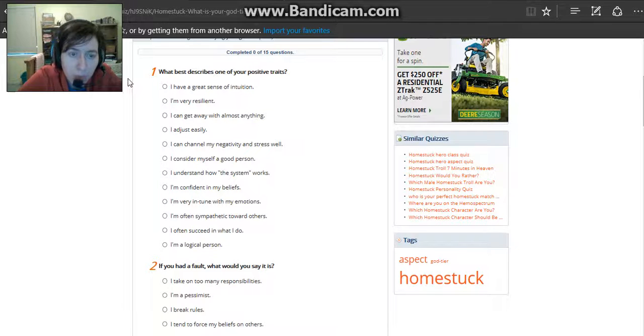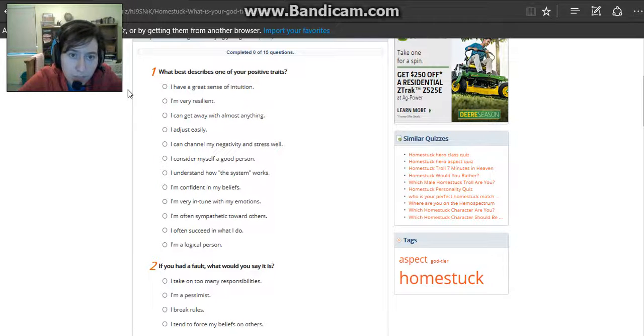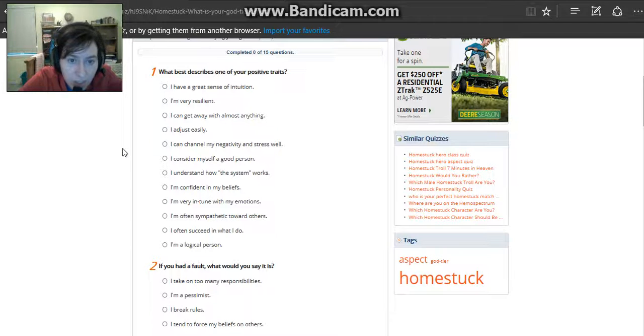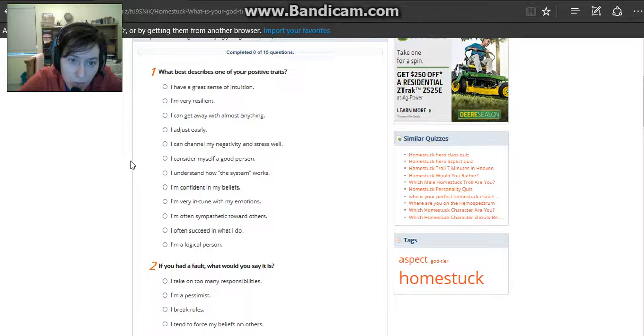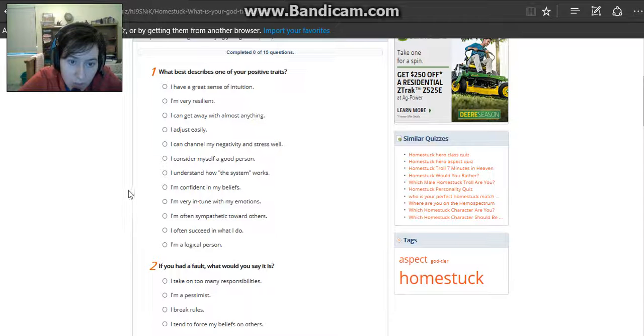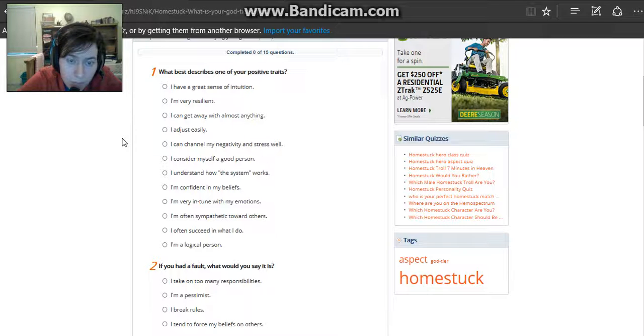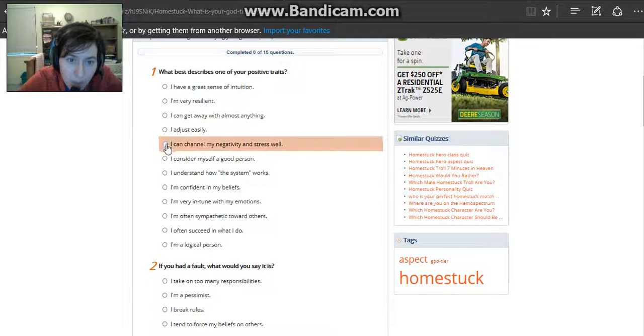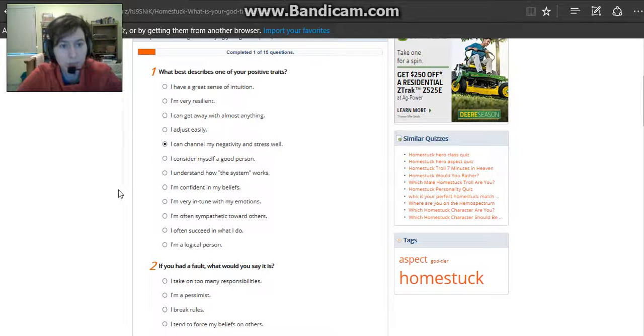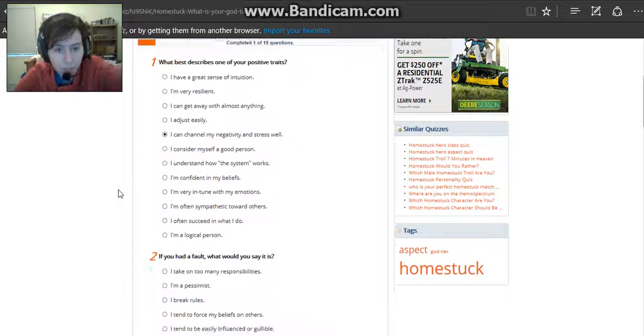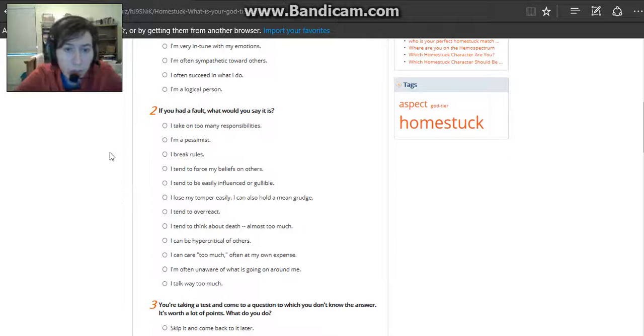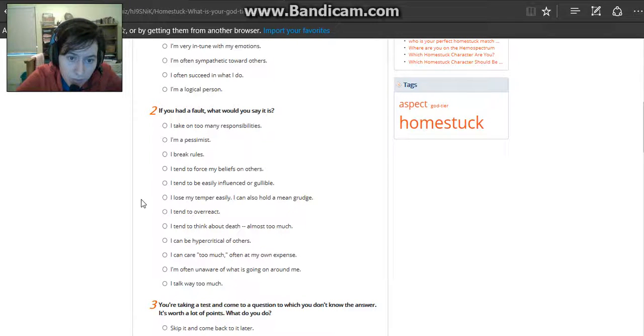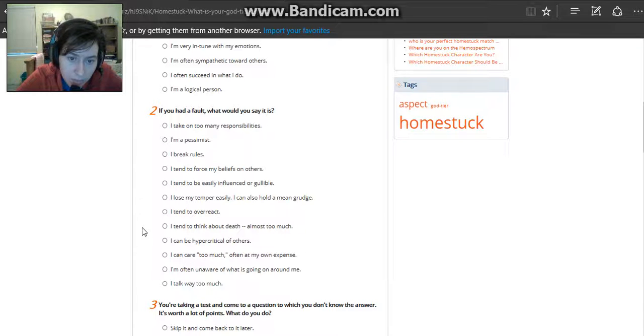What best describes one of your positive traits? Sense of Intuition. Resilient. Get away with almost anything. I adjust easily. I can channel my negativity and stress well. I understand how the system works. If you had a fault, what would you say it is? I tend to think about death almost too much. Yeah, I do.